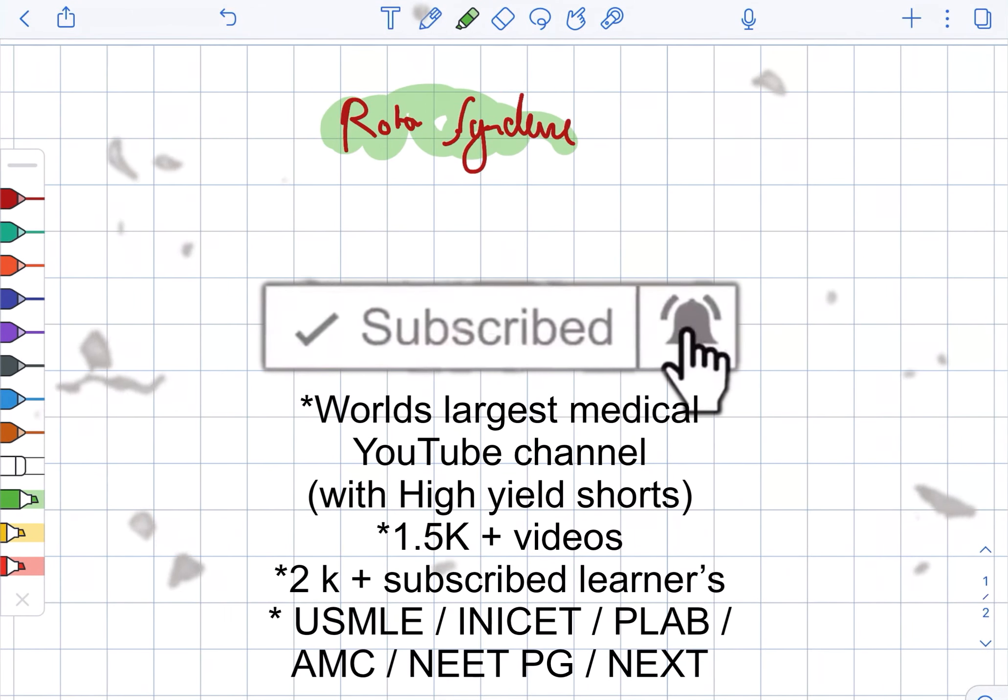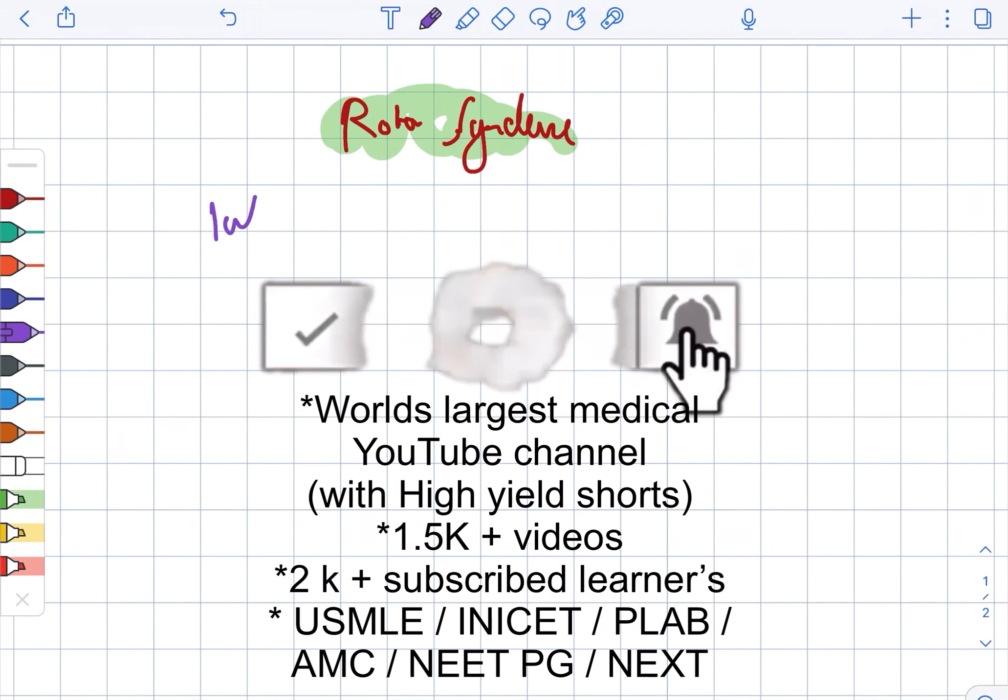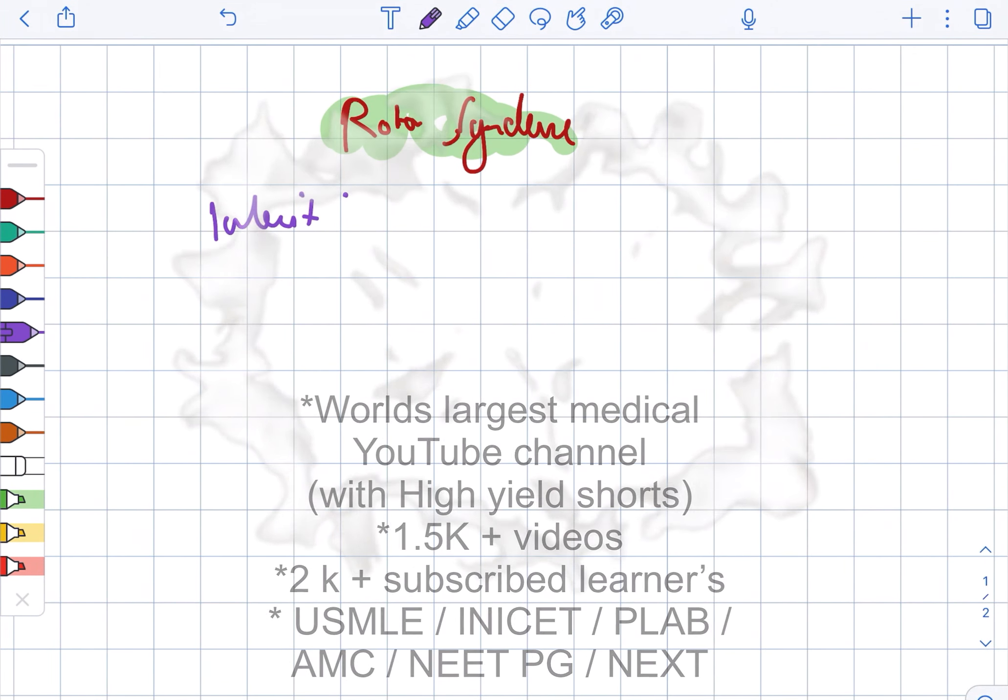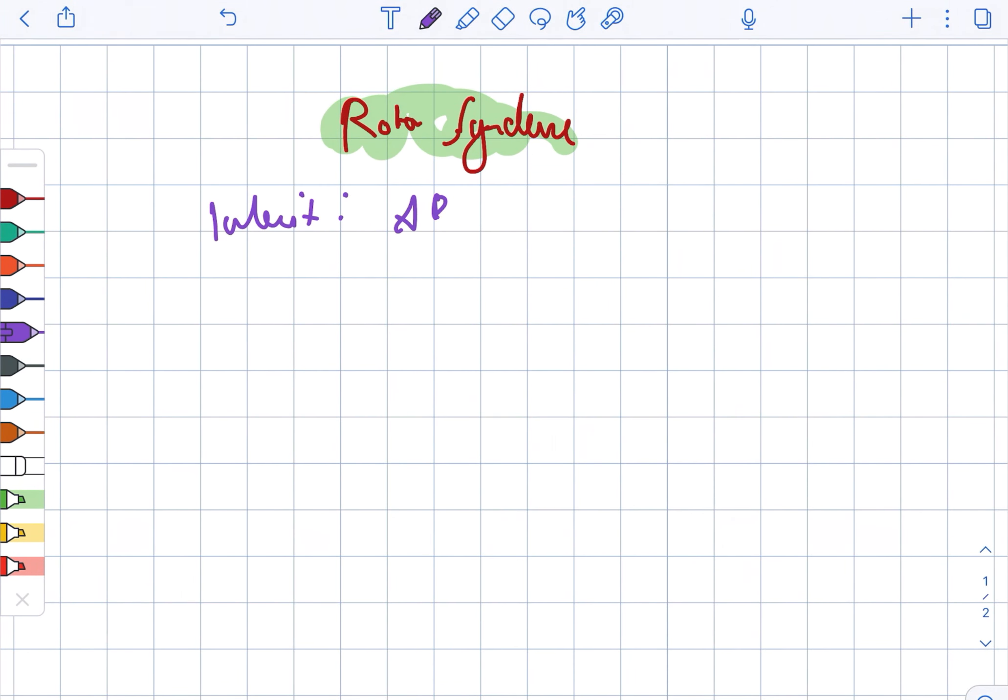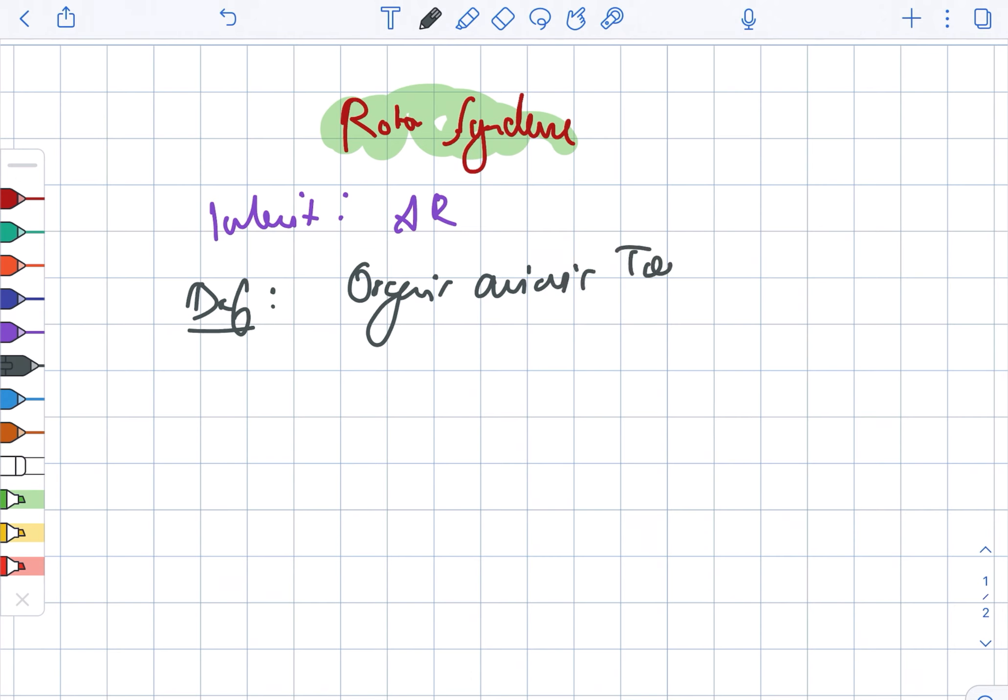Rotor syndrome. First, the inheritance pattern: it is autosomal recessive. The defect lies in the organic anionic transporting polypeptide defect.